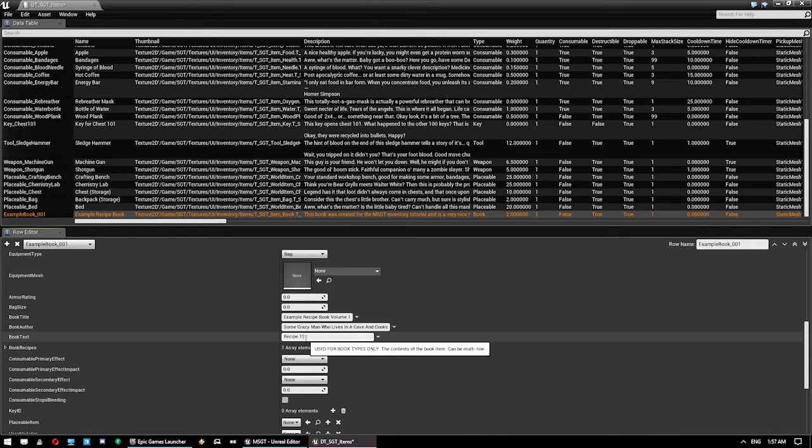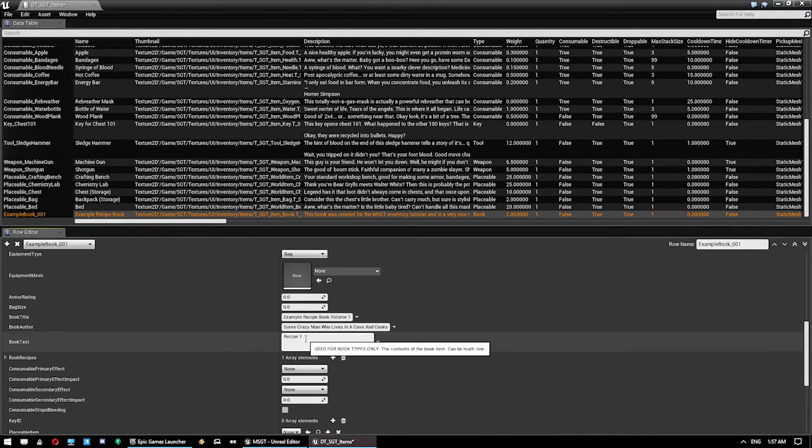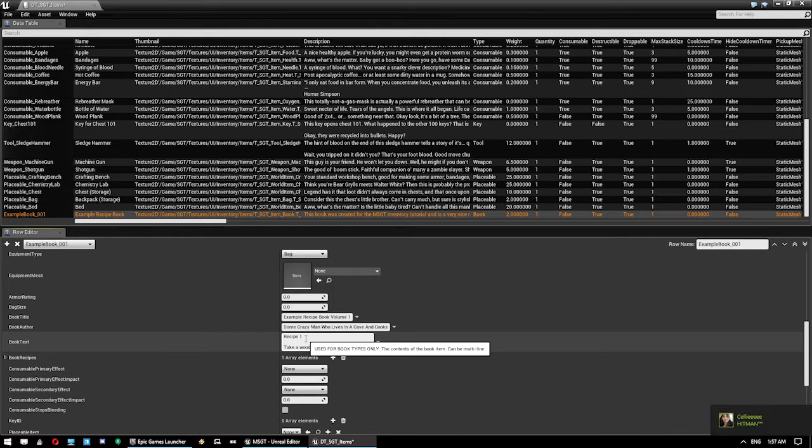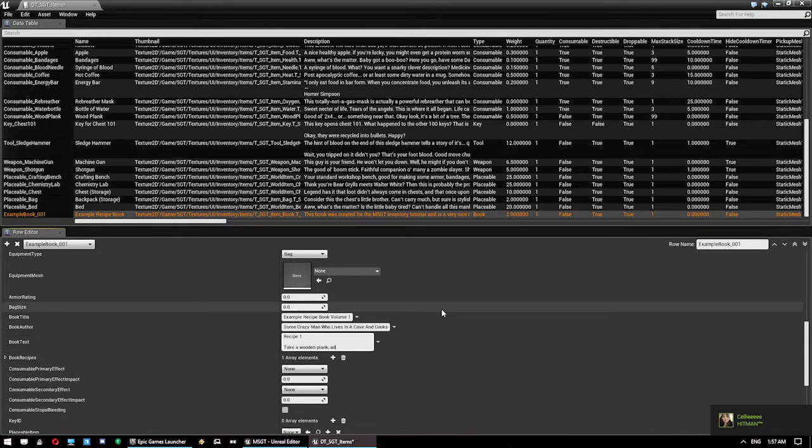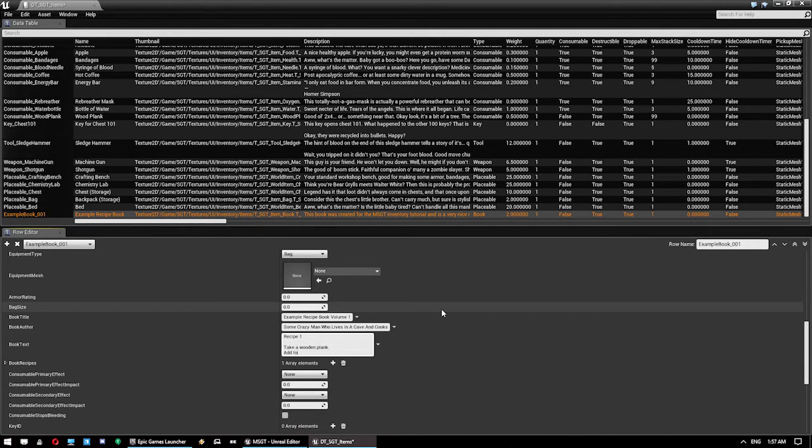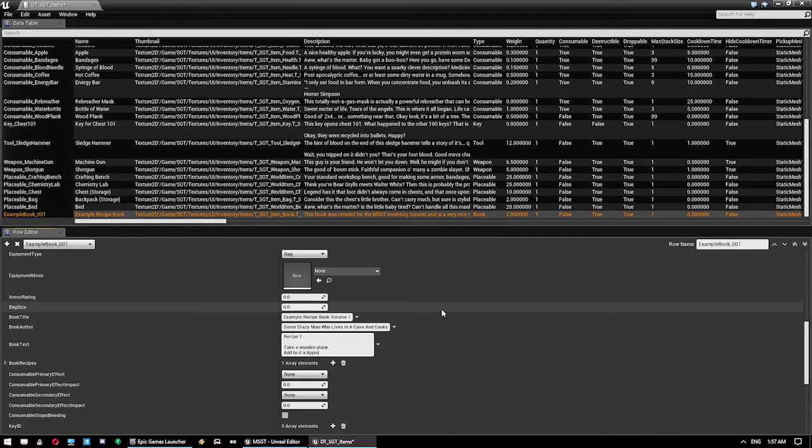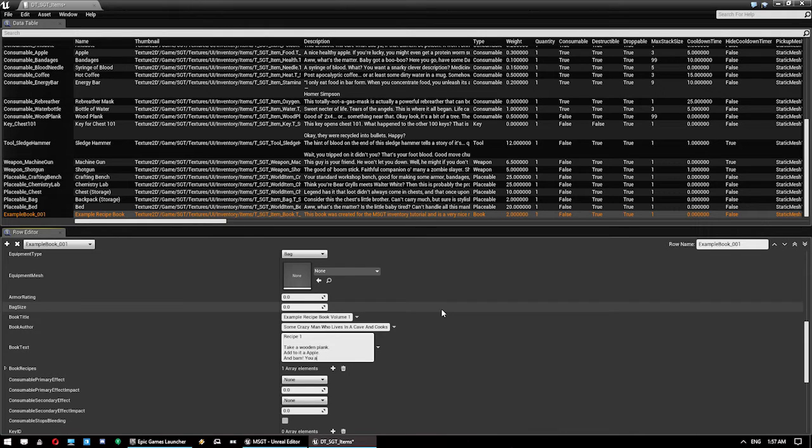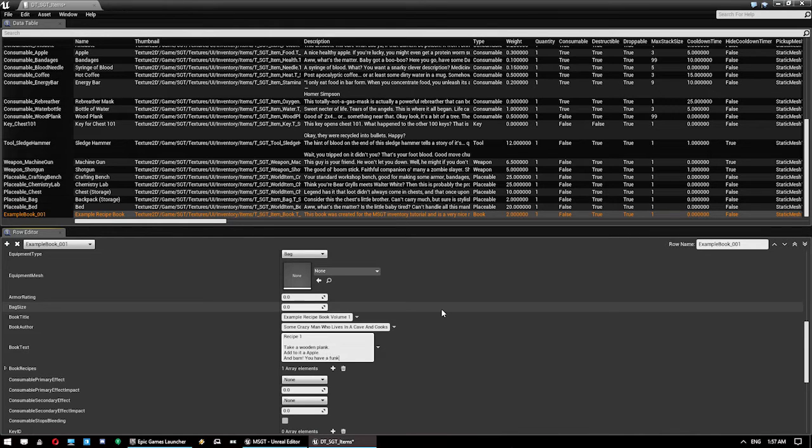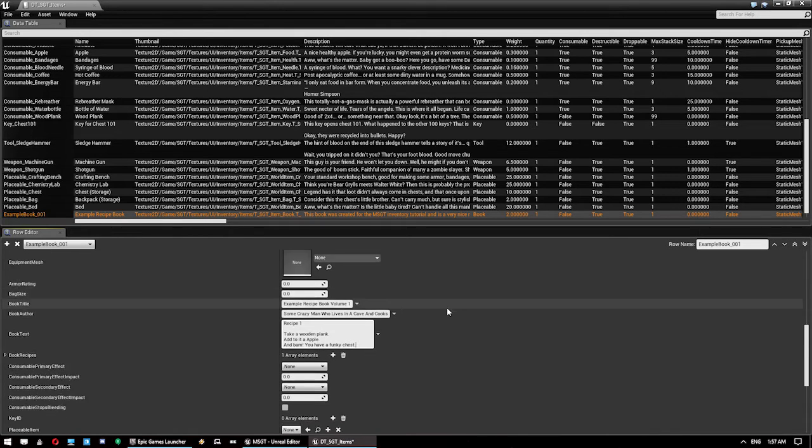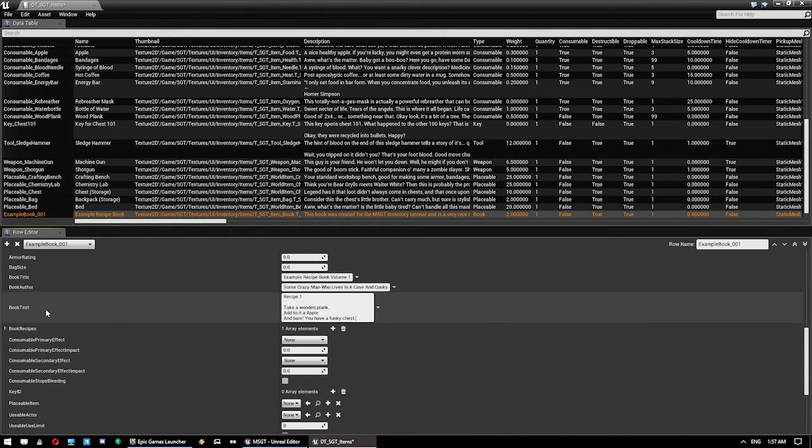Recipe one. And you can do shift enter on this one. Take a wooden plank. Take a wooden plank. Add to it a, what are we going to add to it? Let's say, apple. And bam, you have, what are we going to make with that? Let's say we're going to make a funky chest. Just so we can place that in the world.